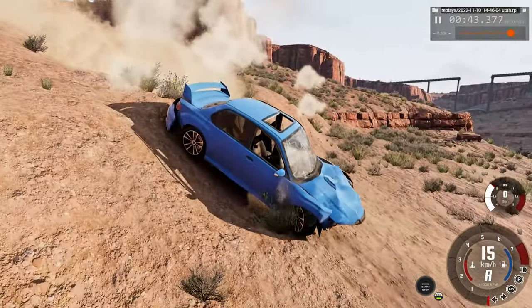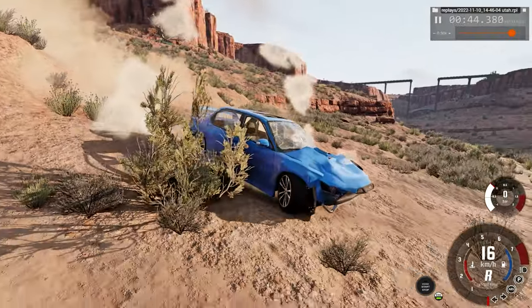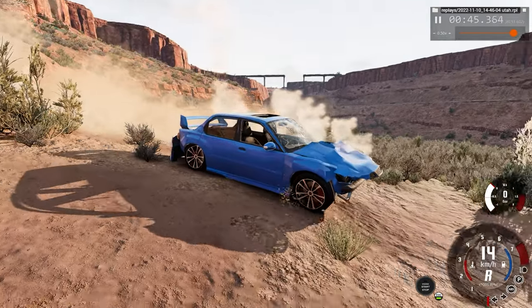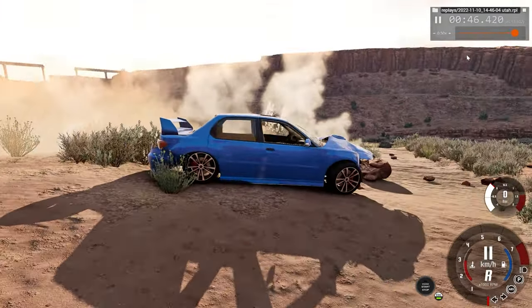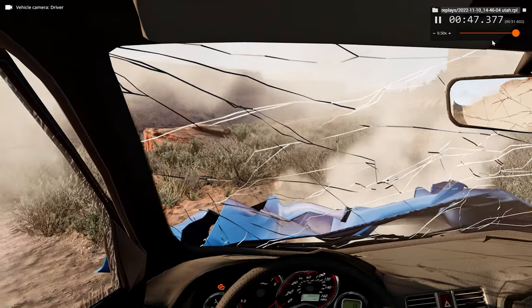But if you're the driver there, if you're wearing a seatbelt, I think he might have survived. Probably. Hopefully.